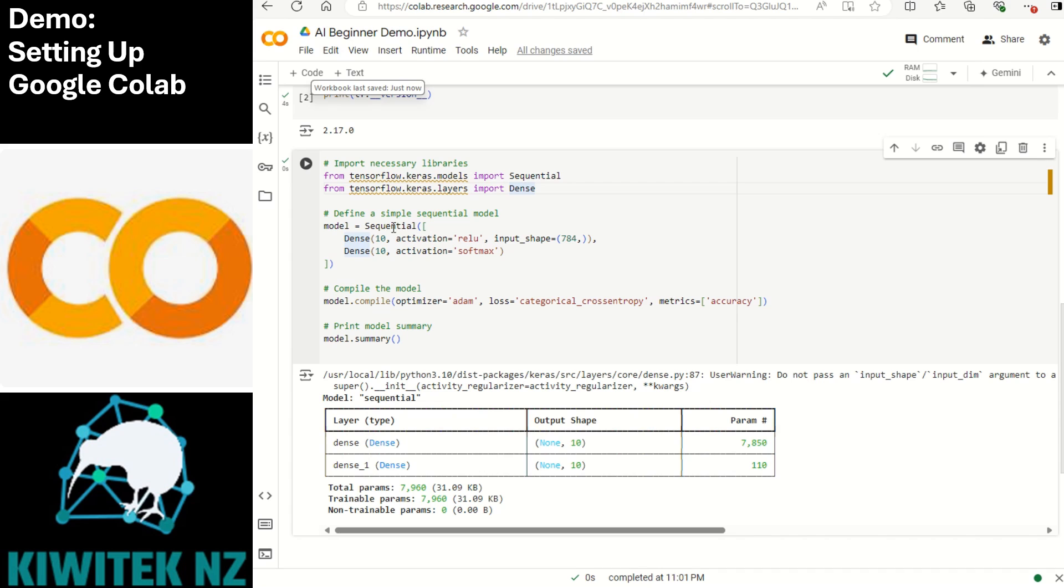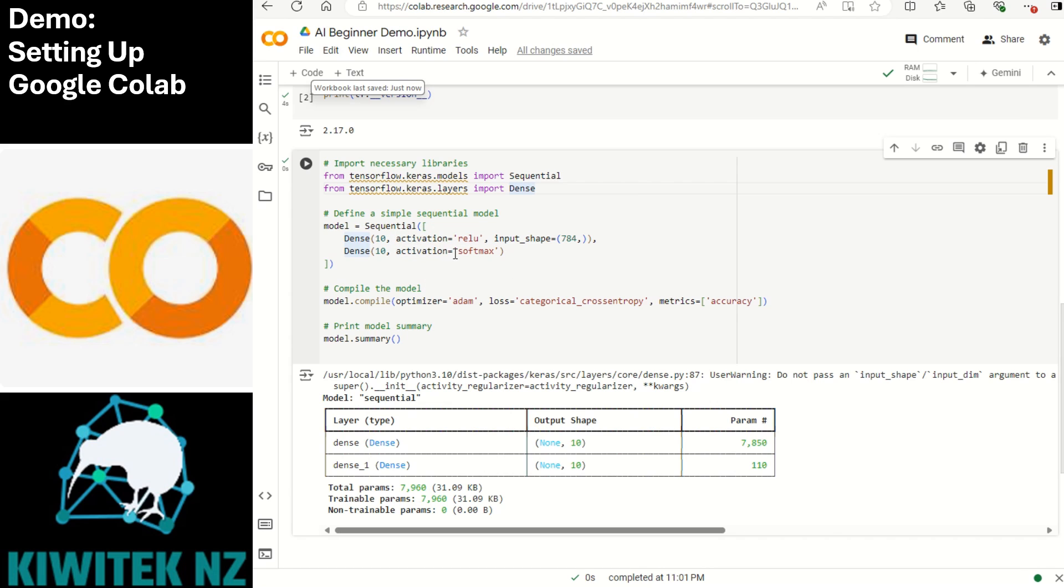Next we move on to building the actual model. The model that we have built is using sequential and then we define the input layer. The first dense layer will contain 10 neurons. It is using an activation function called ReLU which is the rectified linear unit. It outputs the input directly if it's positive otherwise it outputs 0. This is commonly used in hidden layers.